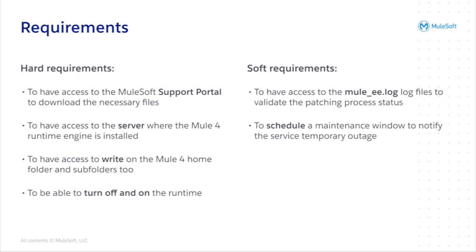Then you need access to the server because you will be managing files right there. That leads to the third one. You need access to write on the home folder of your Mule 4 runtime engine. There you will be dragging and dropping some files, you will be removing some other files, so you do need access to write on there. Something interesting is that if you are running your runtime as a standalone, not as a service, you also need access to impersonate the user or just the Mule user to turn on the runtime. And finally you do need access to stop and start the whole runtime.